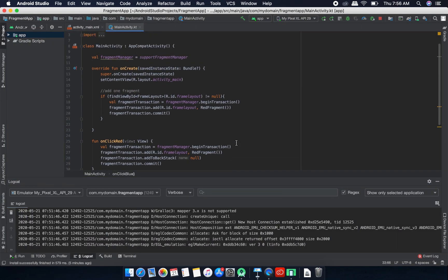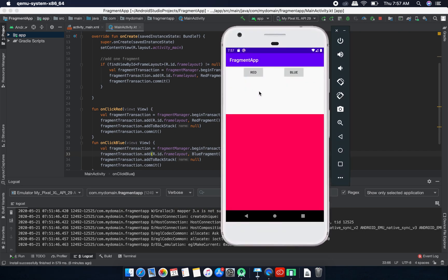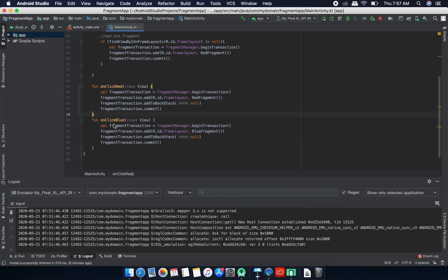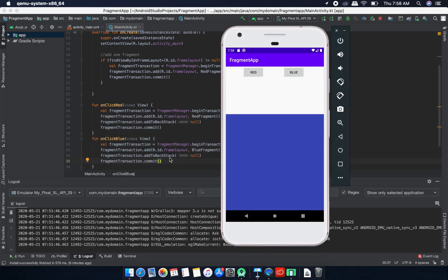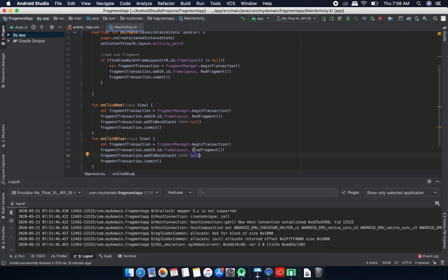This is the project from our previous video. We have two buttons, red and blue. If I click on the blue button it adds one fragment to this frame layout. We have two methods, on click red and on click blue. If I click on this blue button then we are adding this blue fragment to the frame layout, and we are also adding this transaction to a backstack. Basically backstack means we can add one transaction to it.